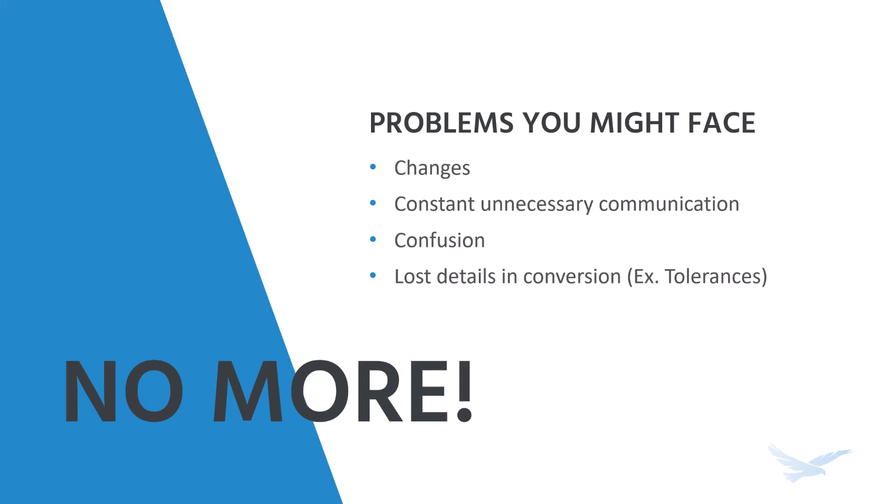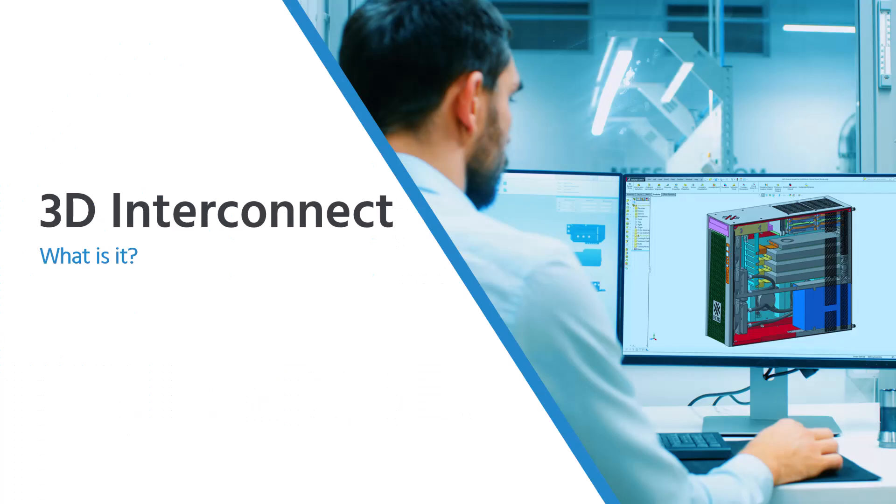Well, no more will we find ourselves scratching our heads or reaching out to that one designer that never seems that interested in talking to us. We have 3D Interconnect.